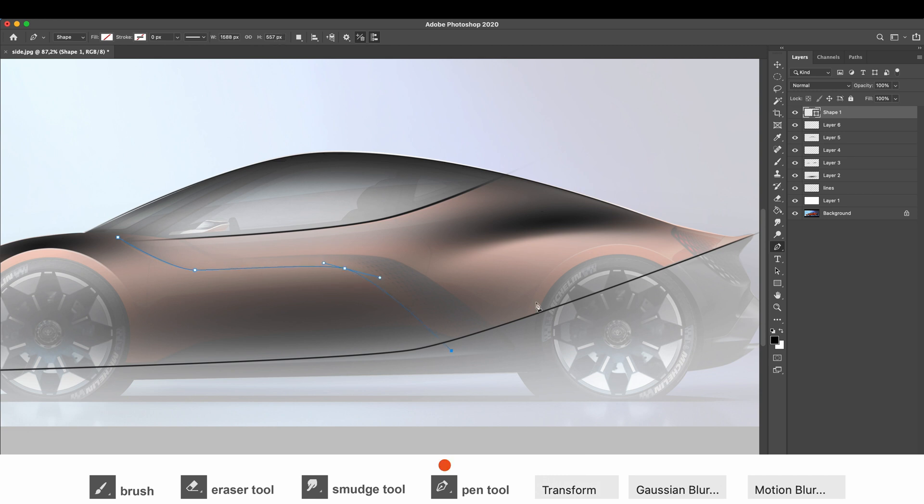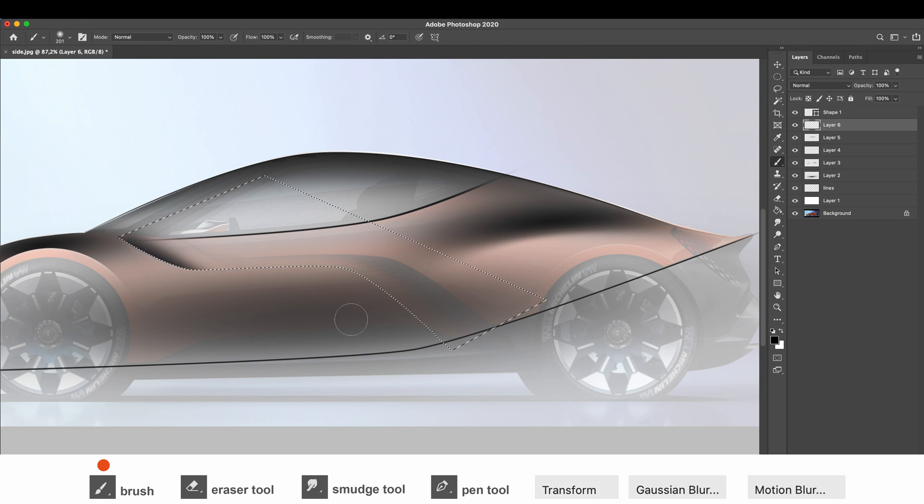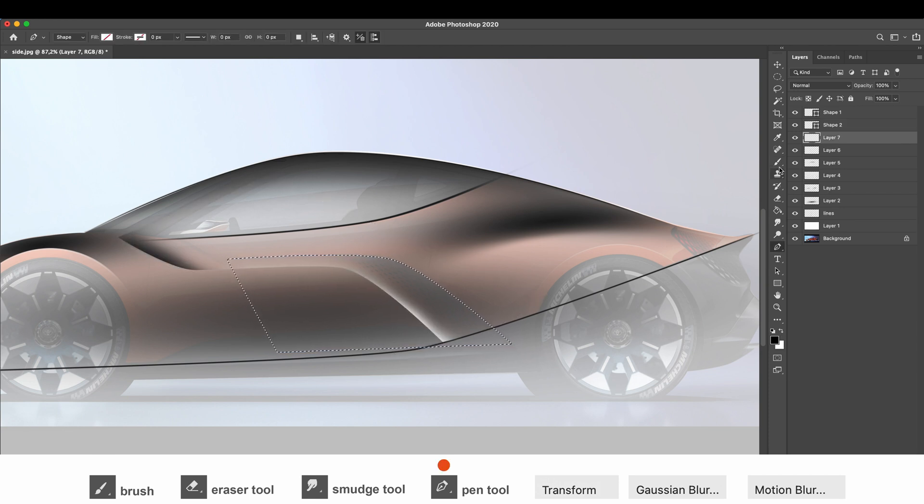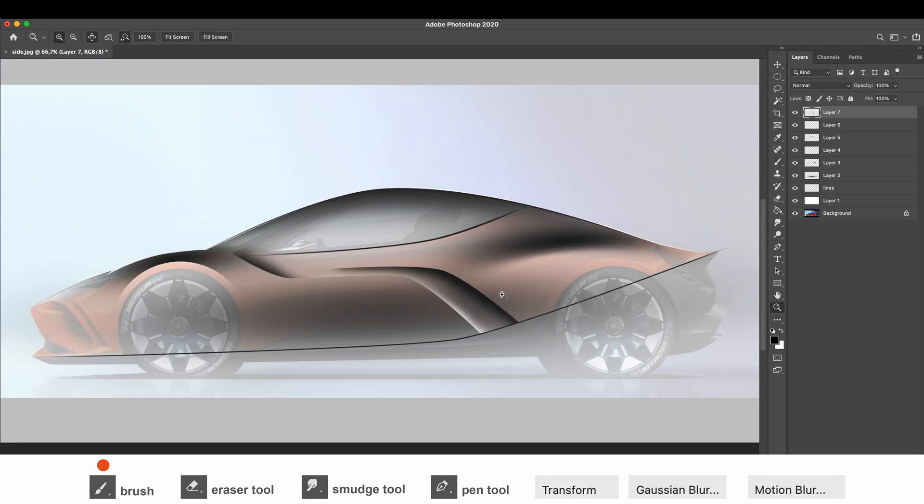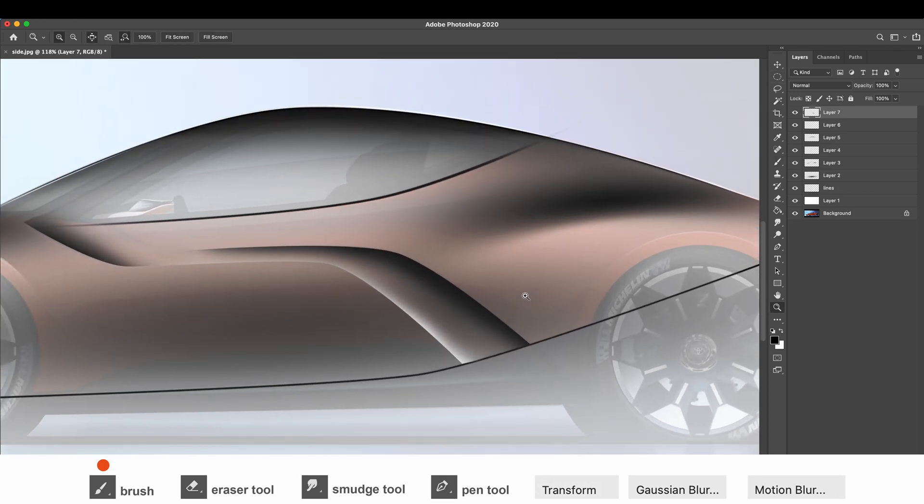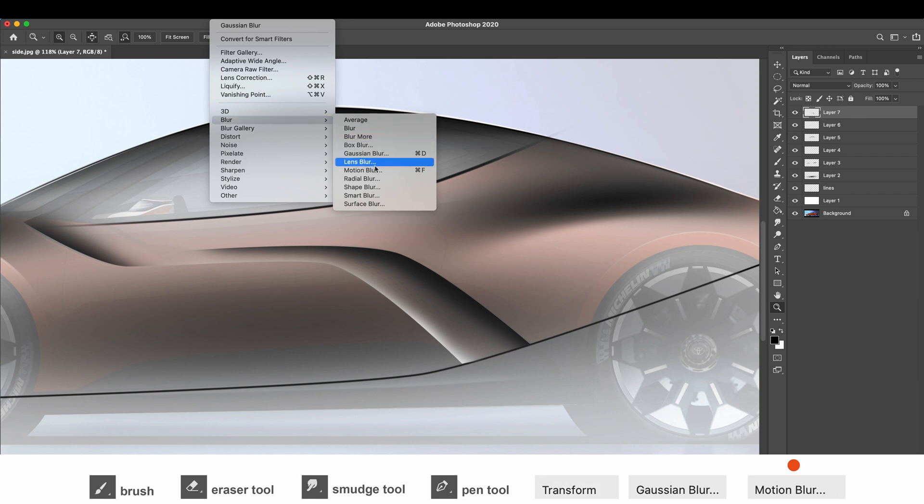Pen tool, selection, brush tool. Pen tool, selection, then brush tool. And when I need to soften my shader non-uniformly, I use the Motion Blur tool. It's kind of the same as Gaussian Blur, but as the name Motion Blur suggests, I can adjust the direction of the blur.